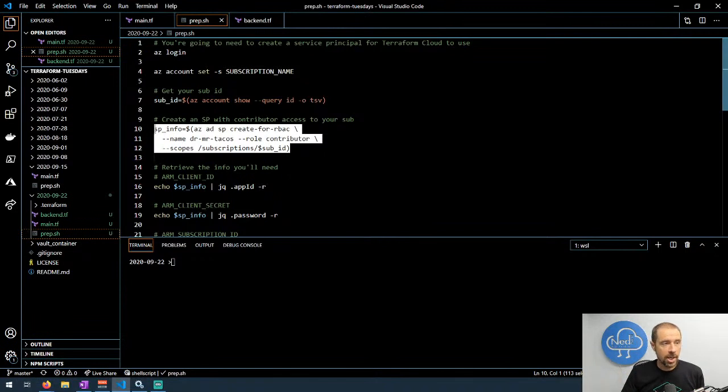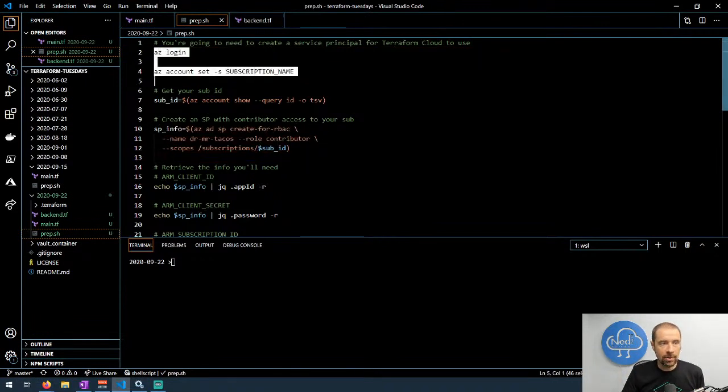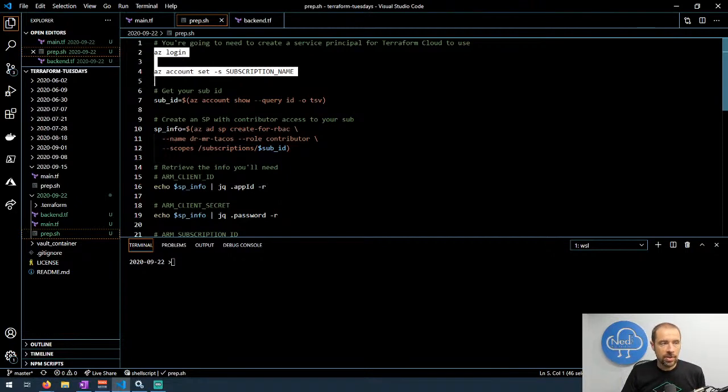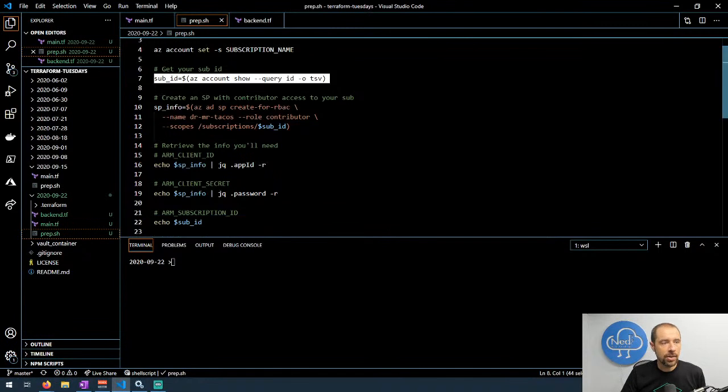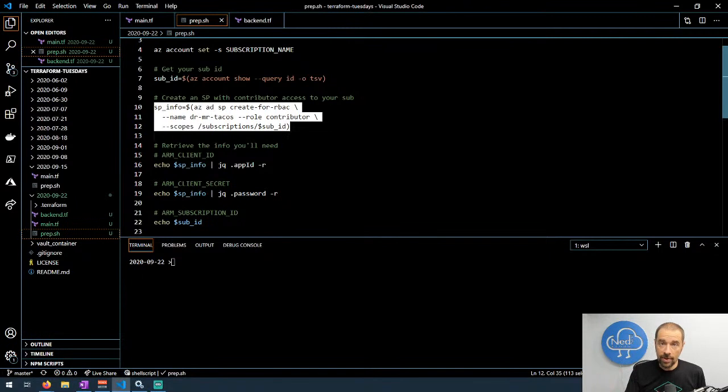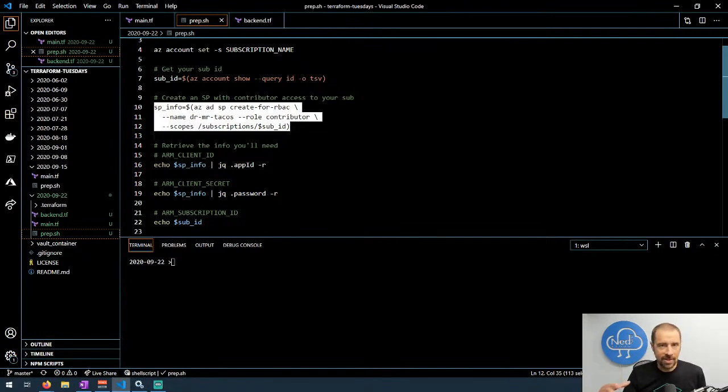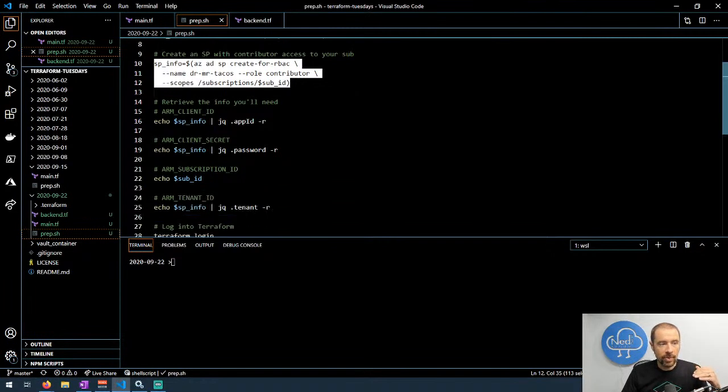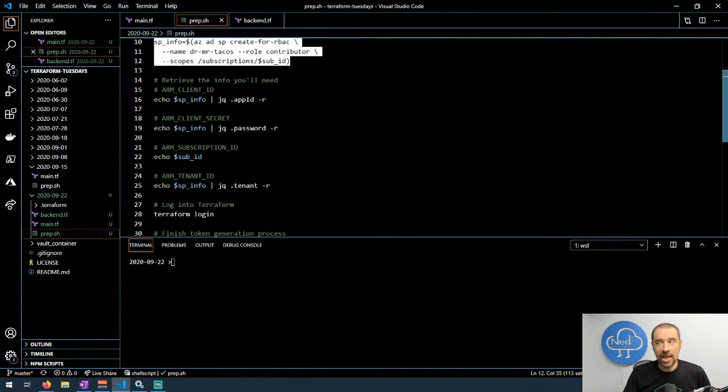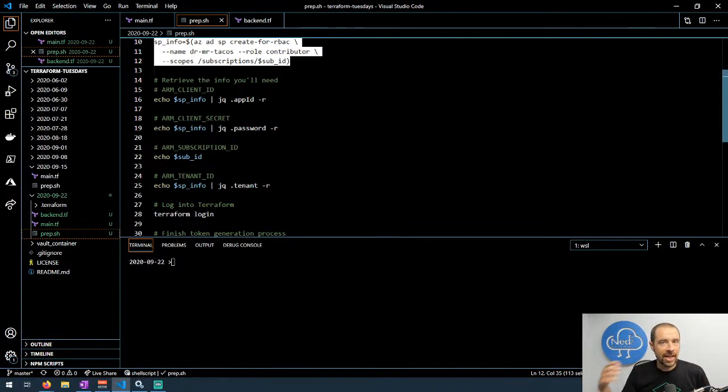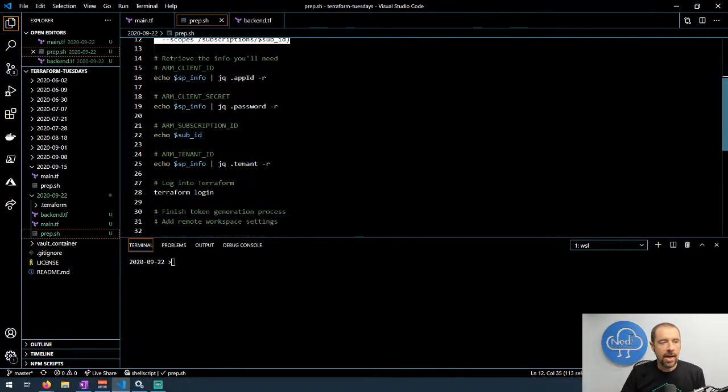The way that I choose to do that is create a service principal using the commands here. So you're basically running az login, pick the subscription that you want, store your subscription ID because you're going to need that value, create the service principal and I give it contributor access to the subscription that I'm logged in as. Obviously customize this for whatever you want. And then retrieve the relevant information about that service principal and store them in environment variables in the workspace that you create in Terraform Cloud.